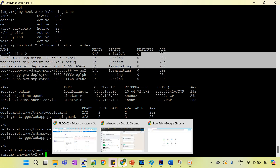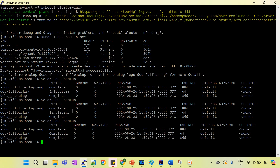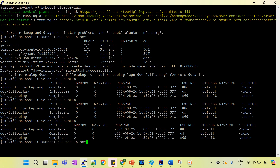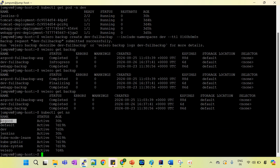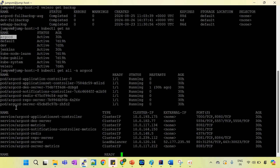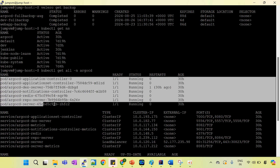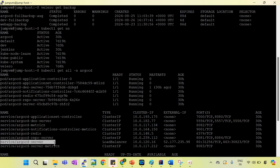In the same way, I can also migrate another application — ArgoCD. If you run kubectl get all -n argocd, you can see a lot of pods are running and there is also a load balancer service. This is a live application and you can access it via the load balancer IP.